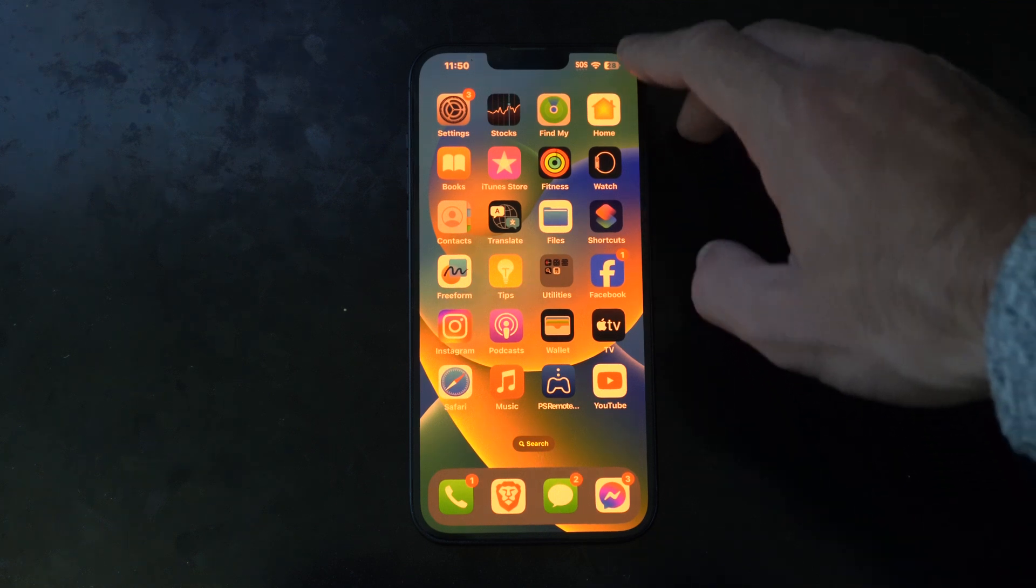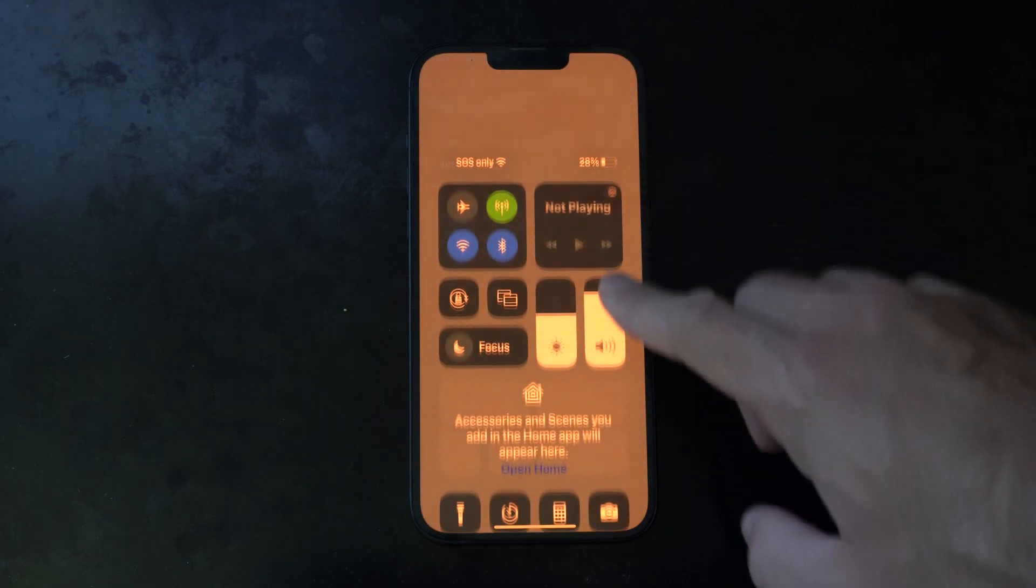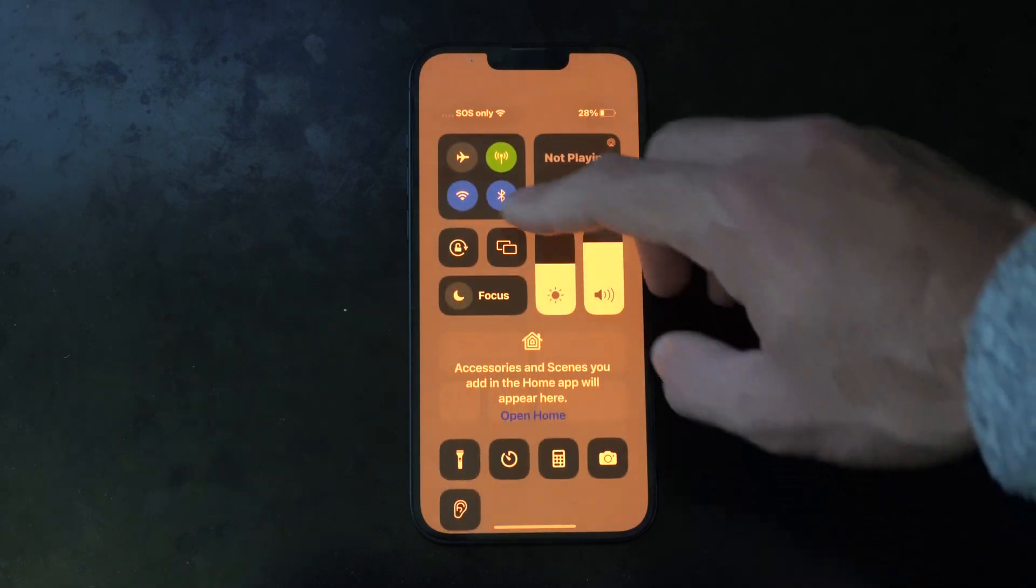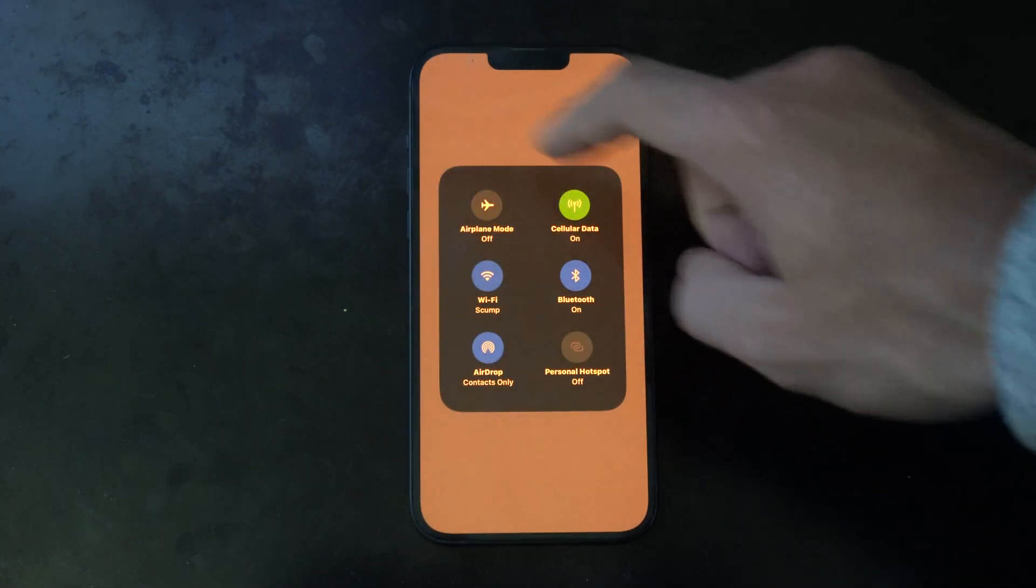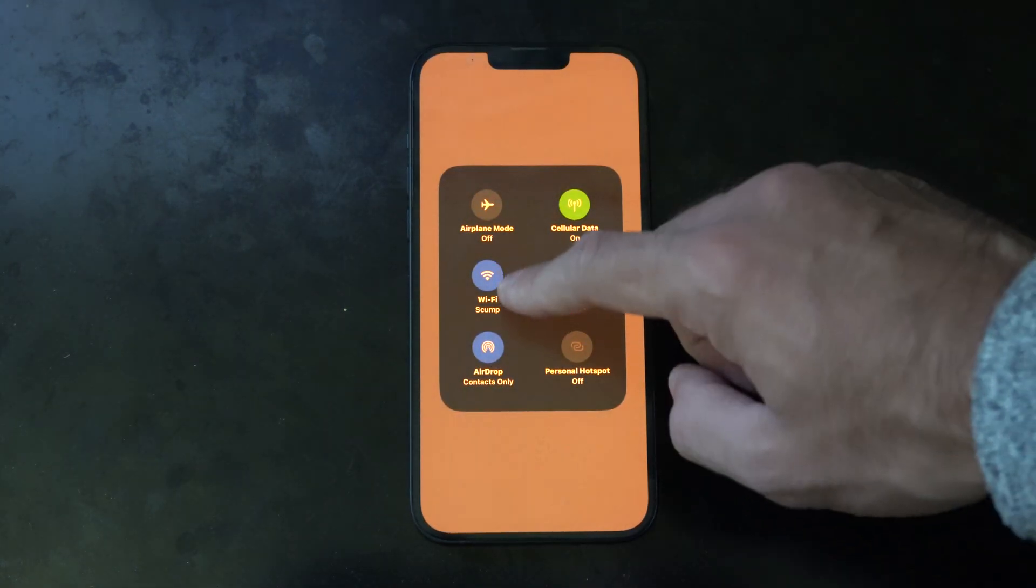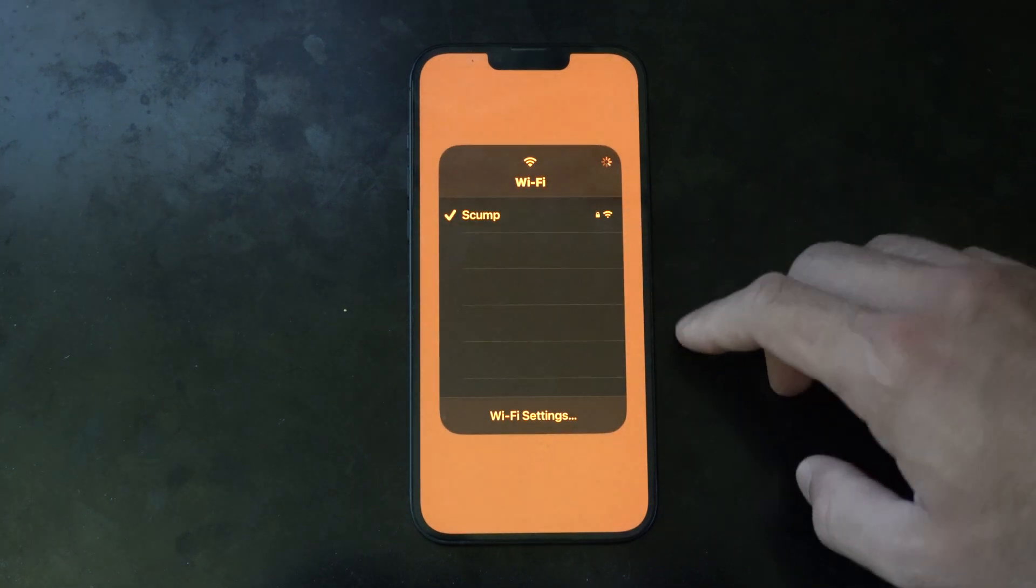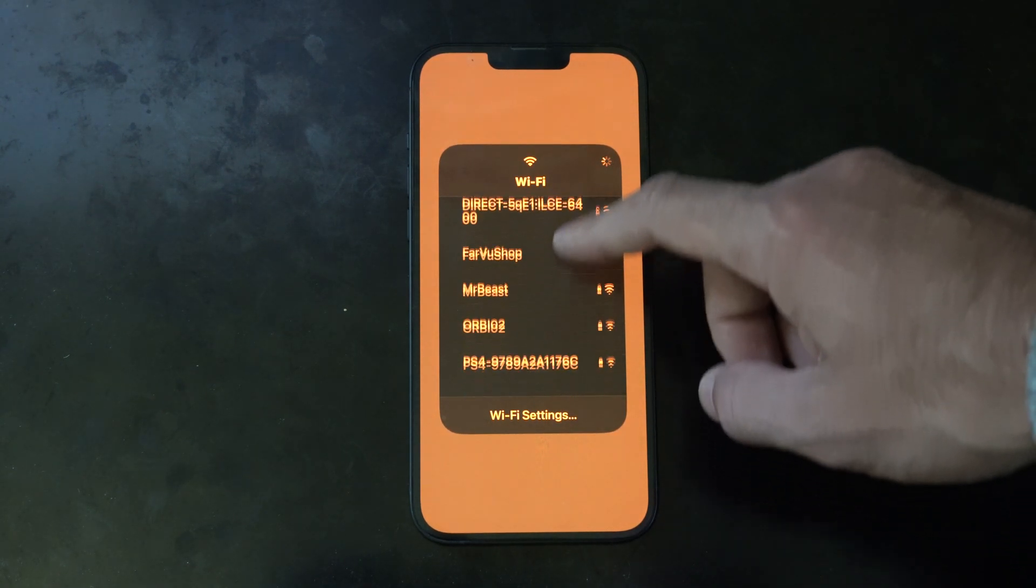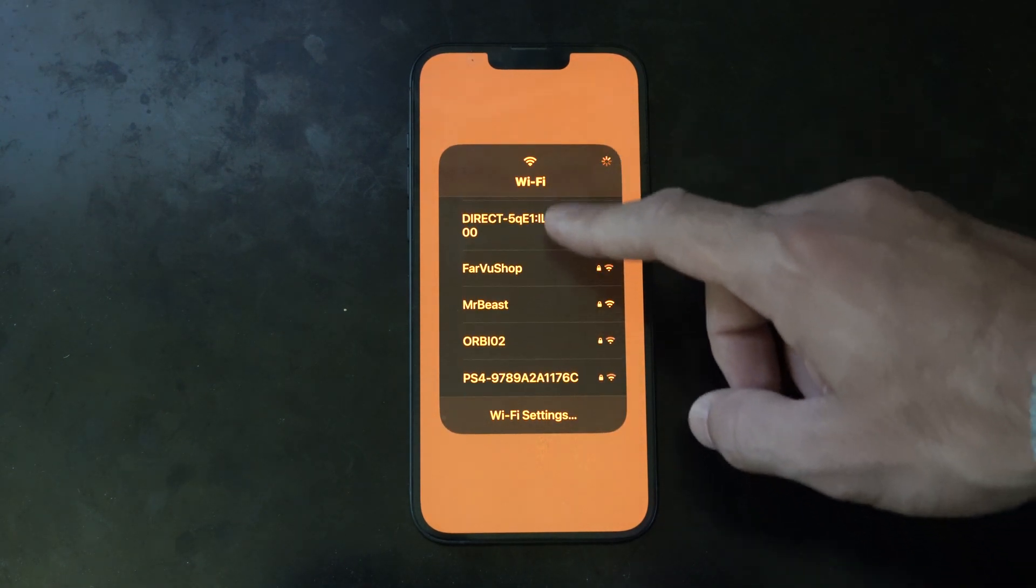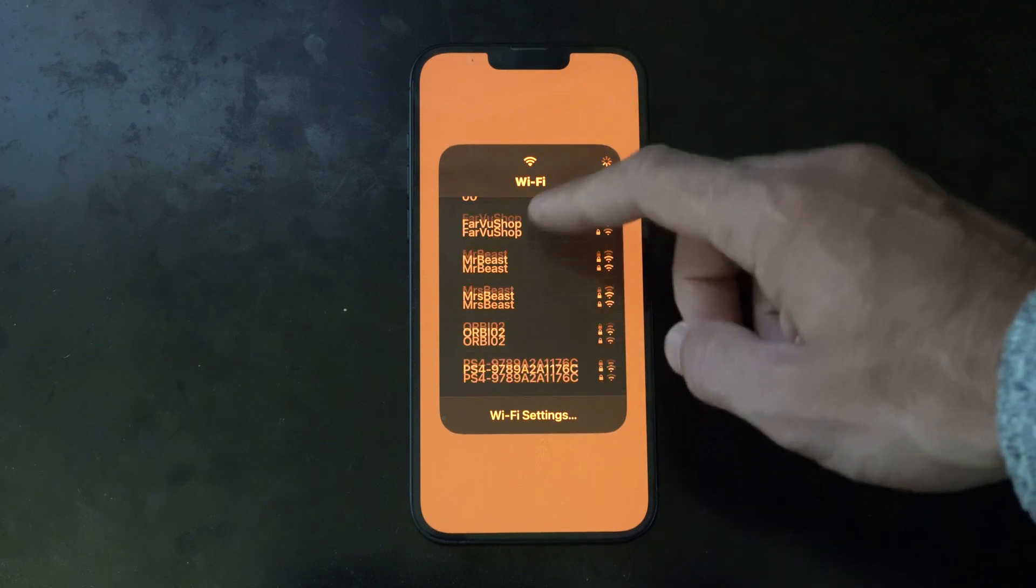So you can do this two different ways. In the top right you can just swipe down from this corner and then go to Wi-Fi right here and select this. Choose Wi-Fi and you can see all the available Wi-Fi connections. You can choose one under here.